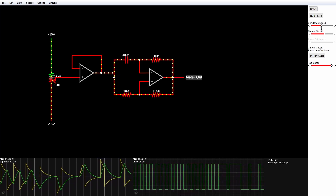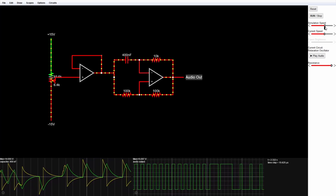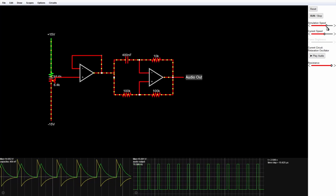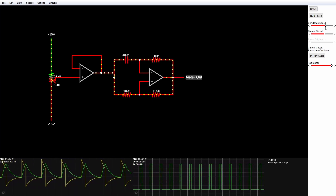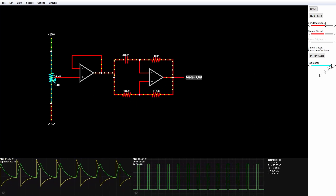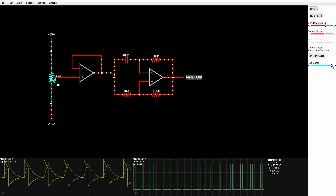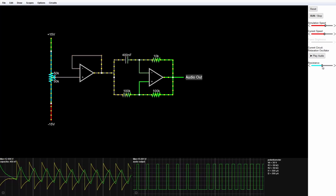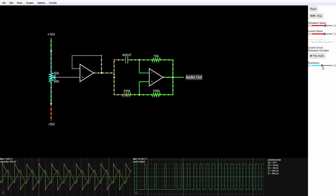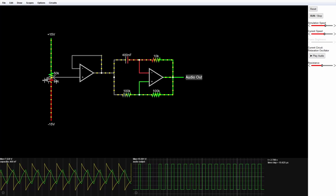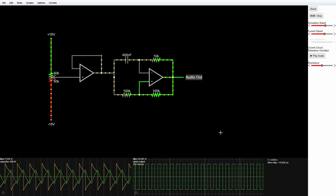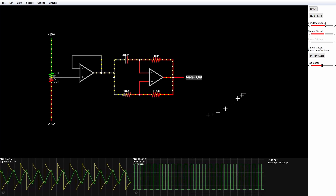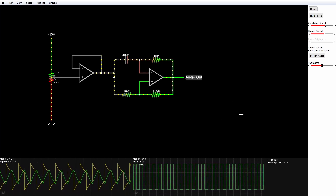I'm going to speed this up a little bit just so I can show that it still changes the frequency when I change the duty cycle. Let's put the duty cycle at about 50% by putting the potentiometer right at the middle. If we look at the potentiometer it's 50k over 50k, and my frequency is 113 hertz.